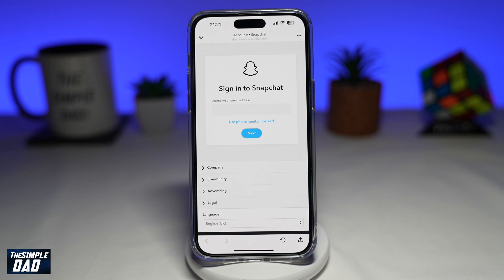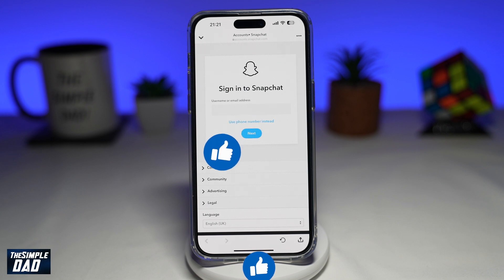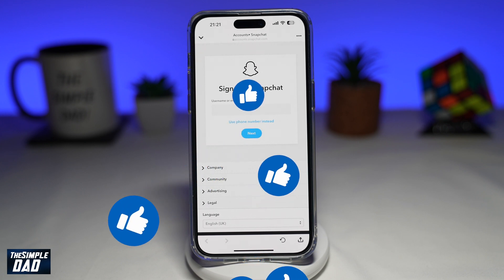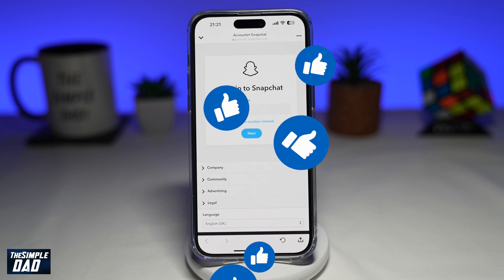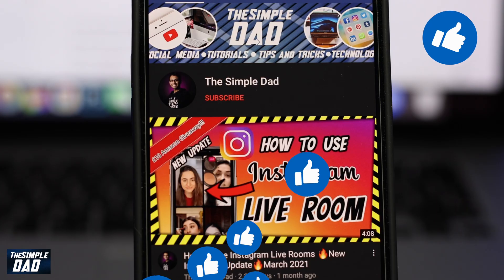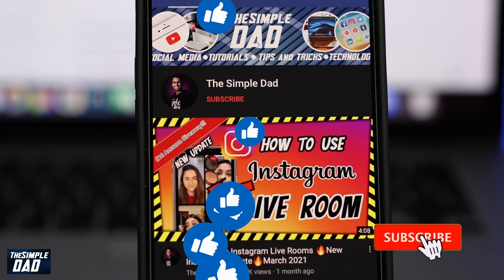So there you go — that is how to delete a Snapchat account on your iPhone. If this video is helpful, please subscribe to see more videos like this. If you have any other questions, please let me know in the comment section down below. Thanks for watching, and see you in the next one.